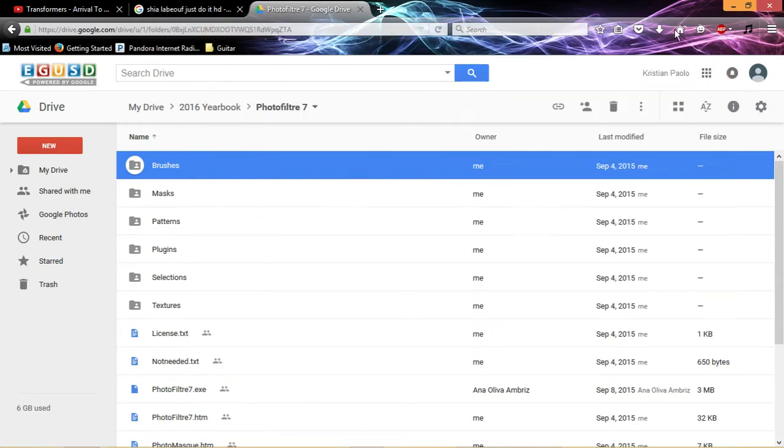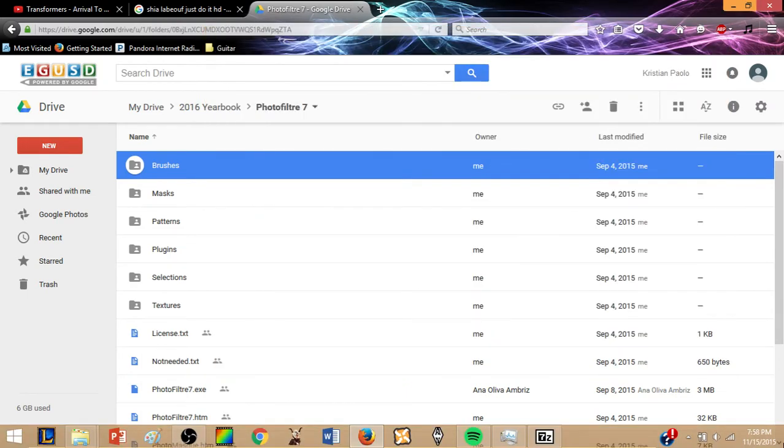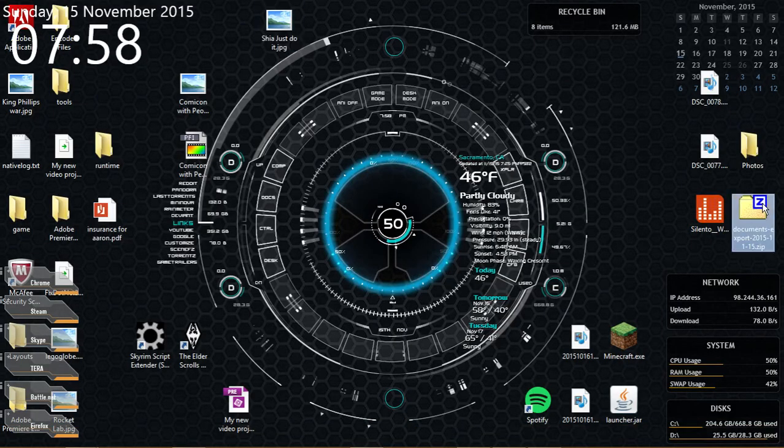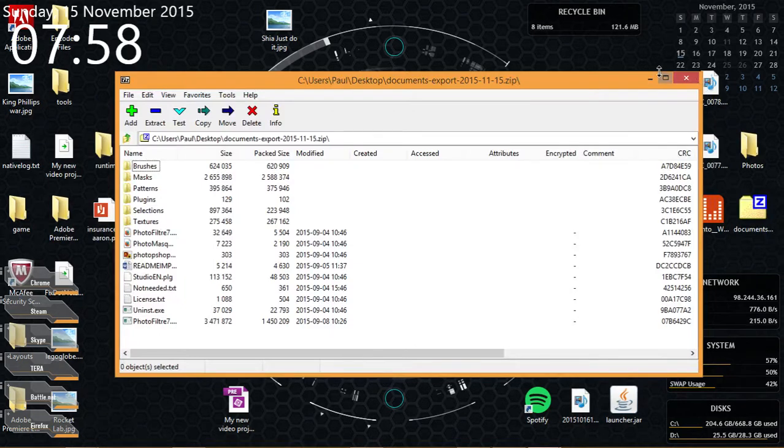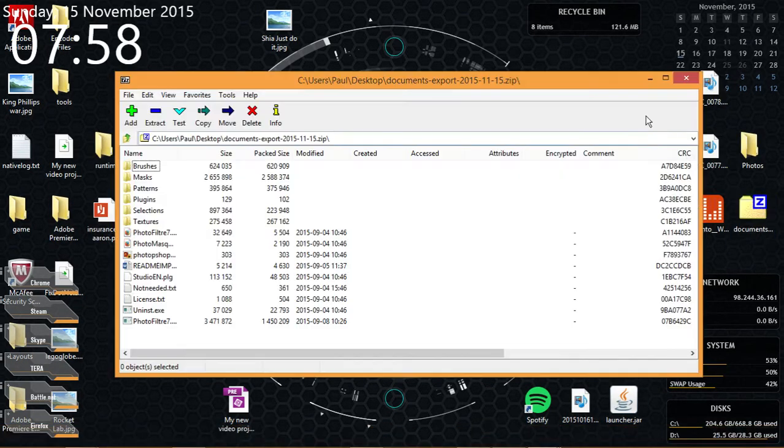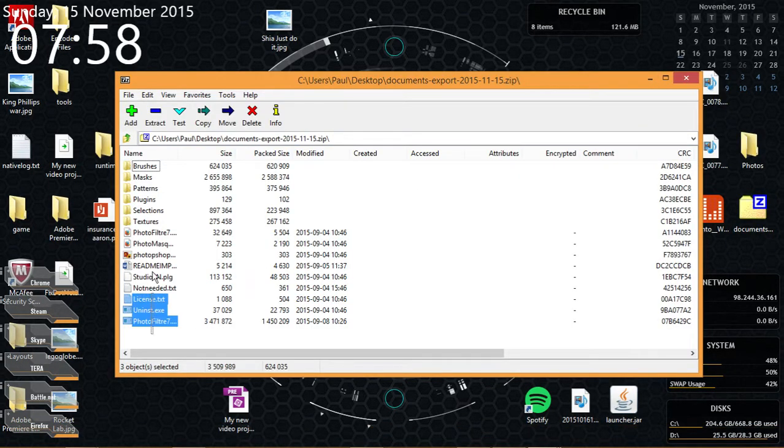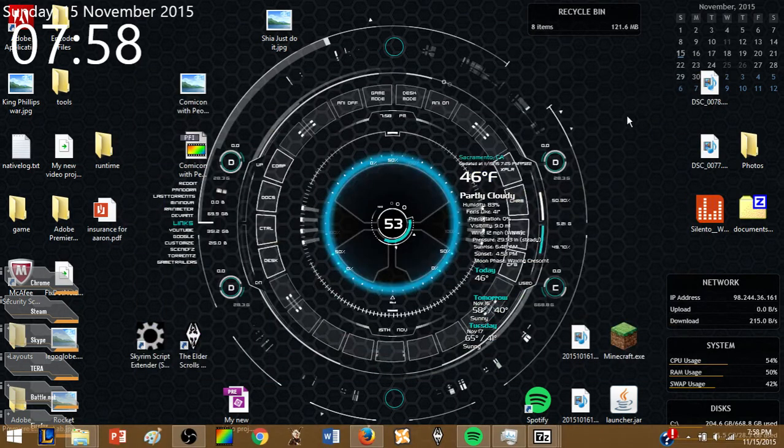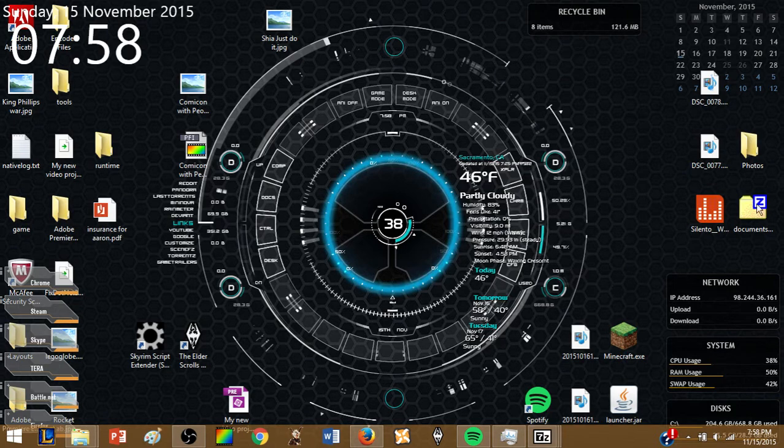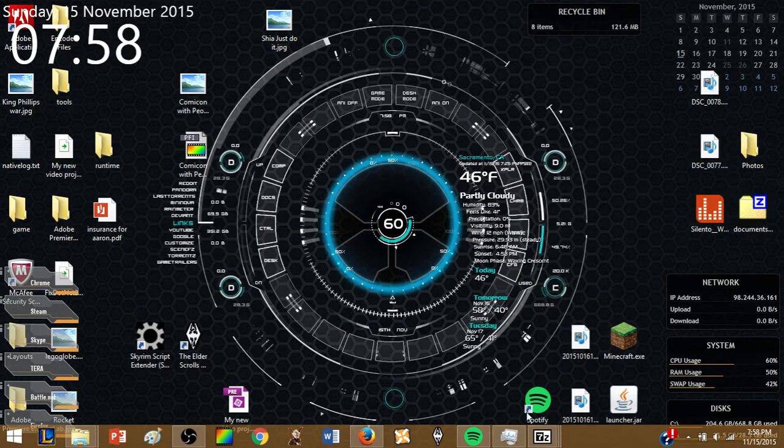I advise you to put it onto your desktop so that will be easier, and you open it up, or you have to extract it, either one. Take everything out, put it onto another folder named Photoshop Filter 7, or whatnot.